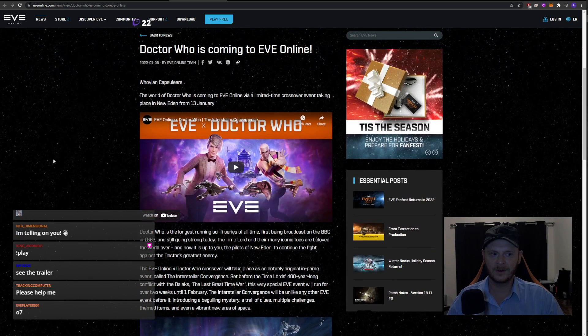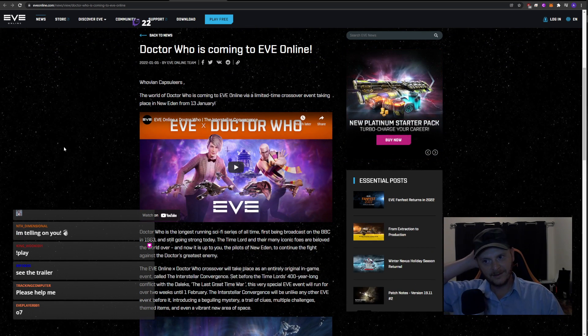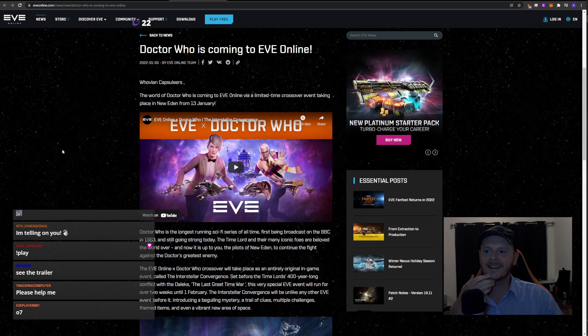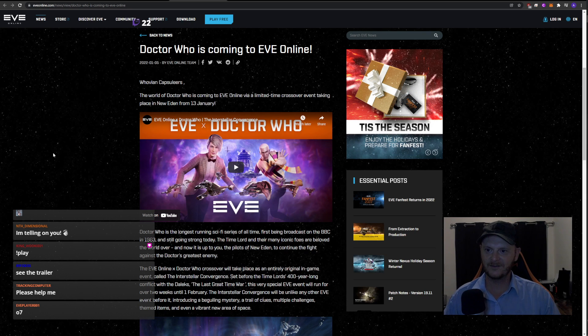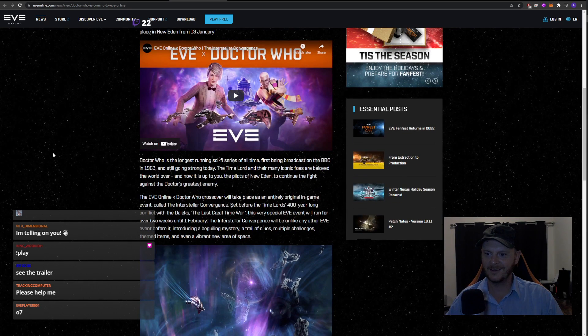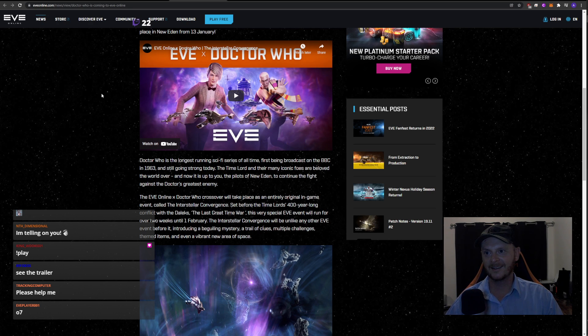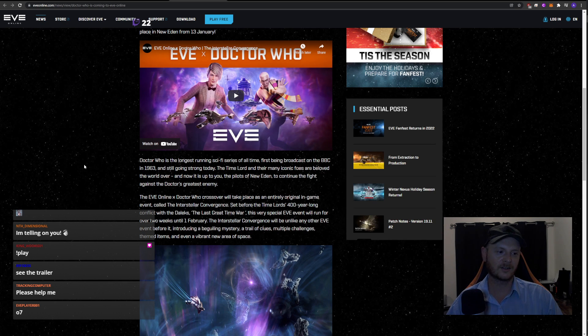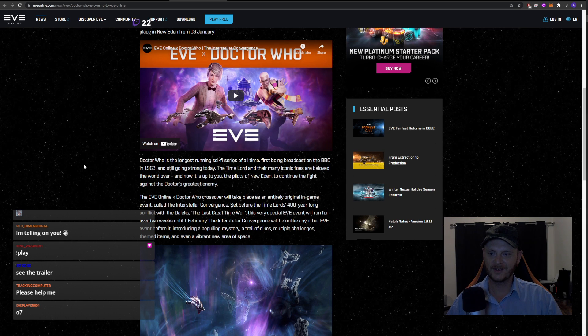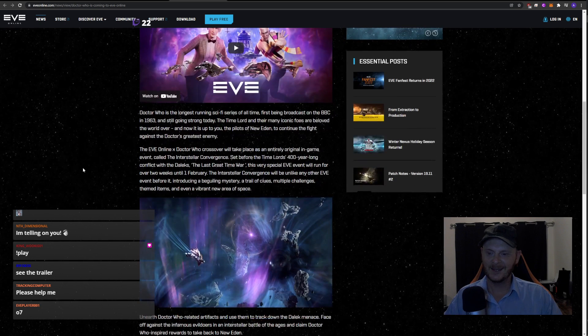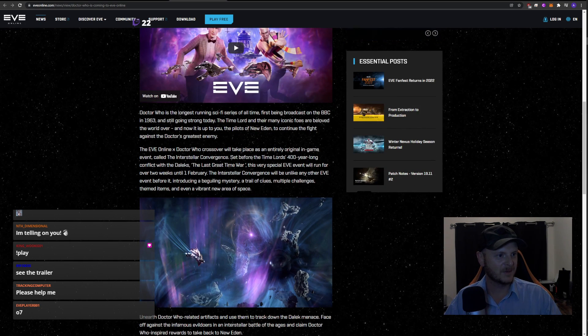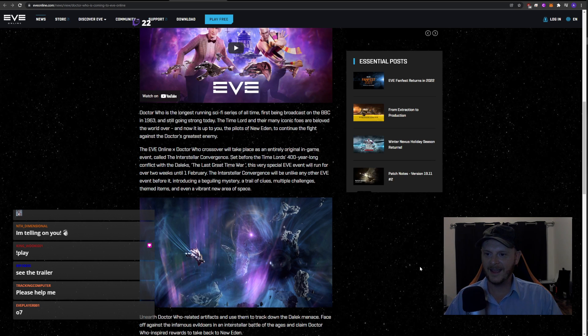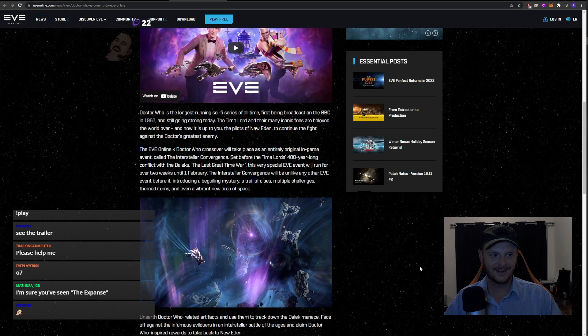The world of Doctor Who is coming to Eve Online via a limited time crossover event taking place in New Eden from the 13th of January. Doctor Who is the longest running sci-fi series of all time - yes, started in 1963. That's pretty cool. I hate Doctor Who, by the way. Oh my god, I fucking hate that show so much. It's absolute trash. I hope somebody in here likes Doctor Who so I can kick them out.